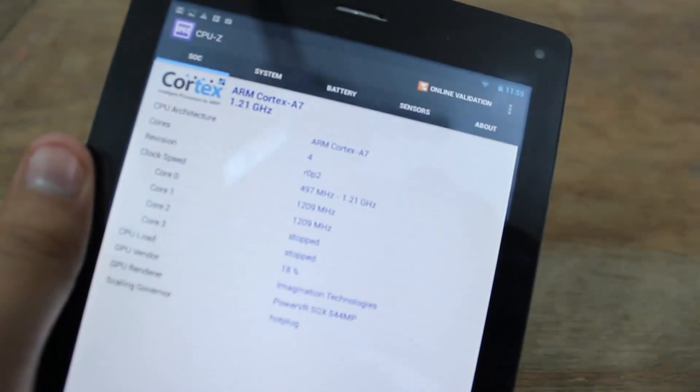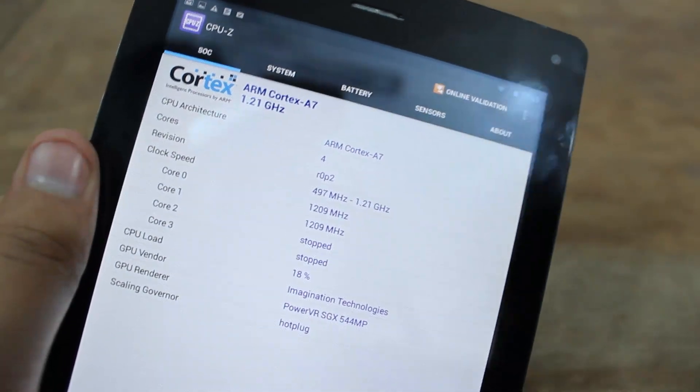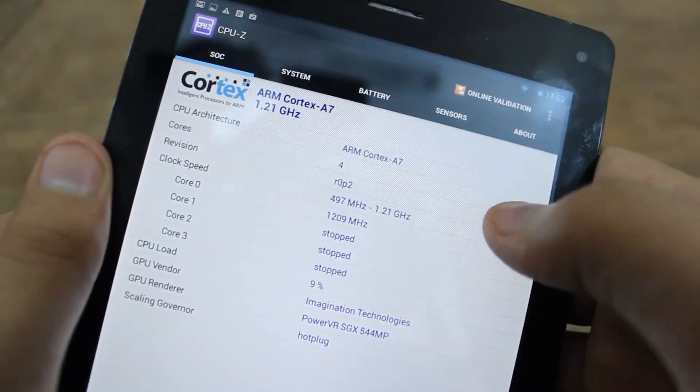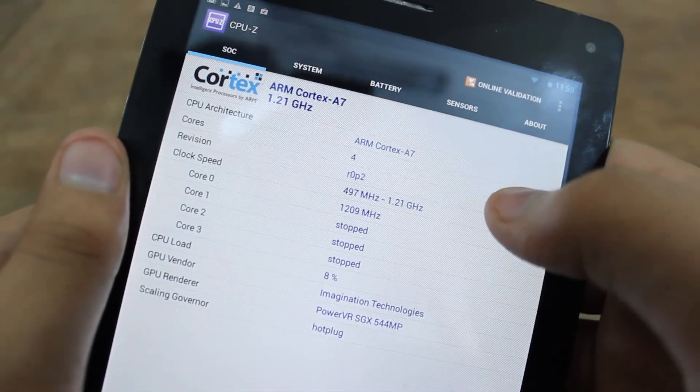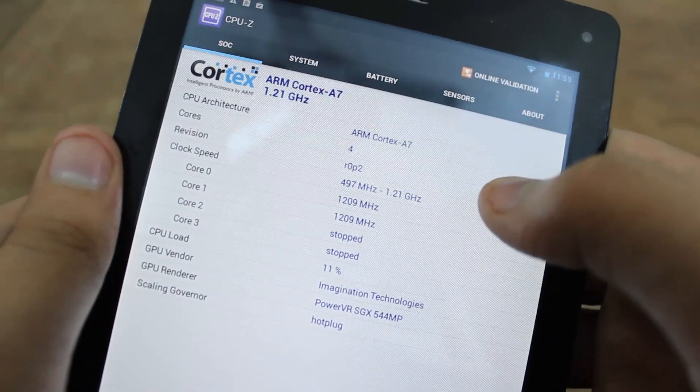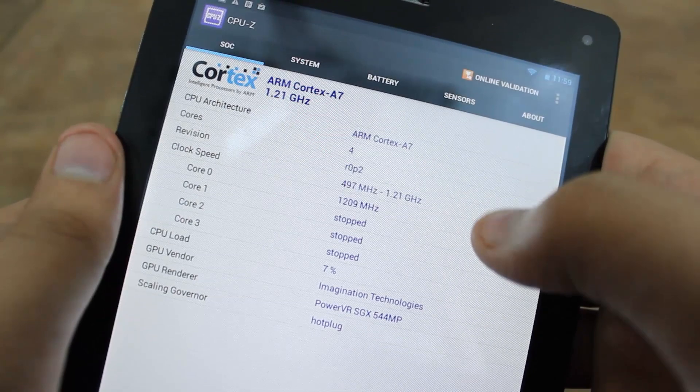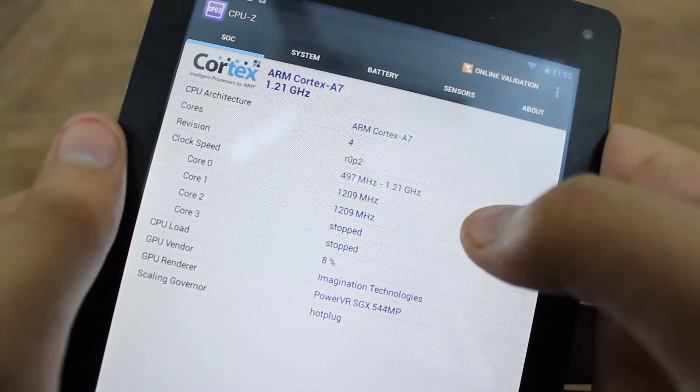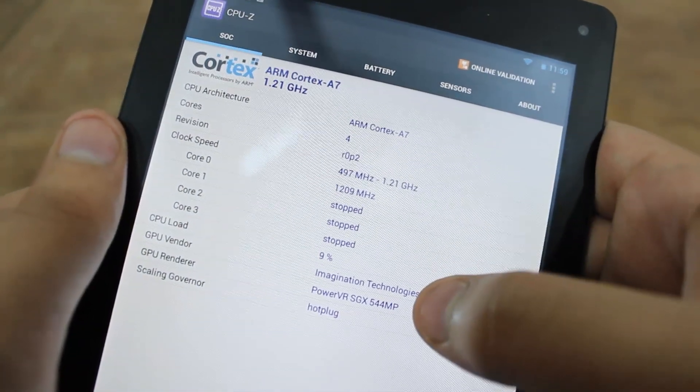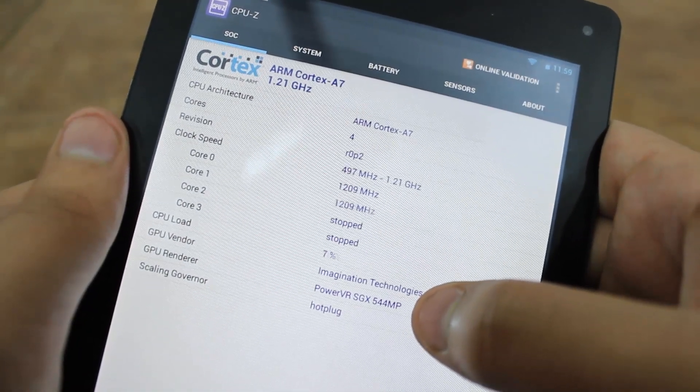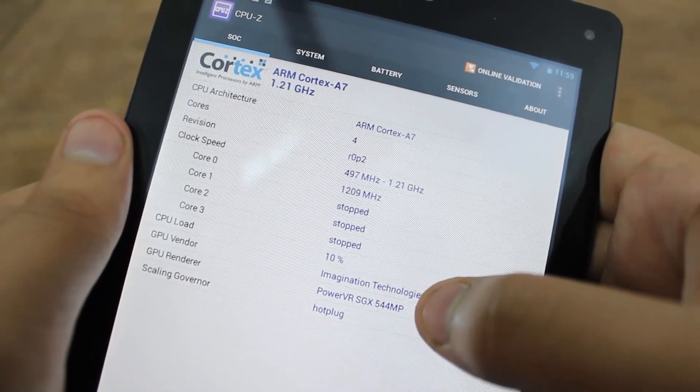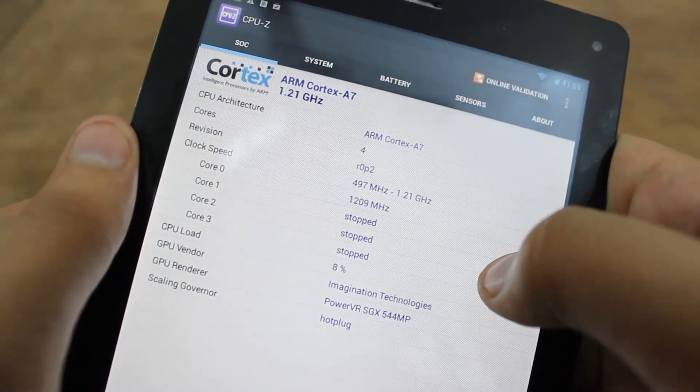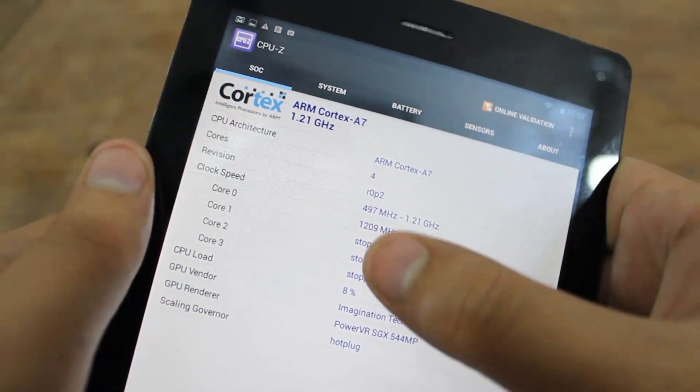So this is CPU-Z and if you can see here we have the SOC specifications, the CPU architecture is ARM Cortex A7, the clock speed is 1.21GHz and the GPU used is PowerVR SGX544MP GPU.